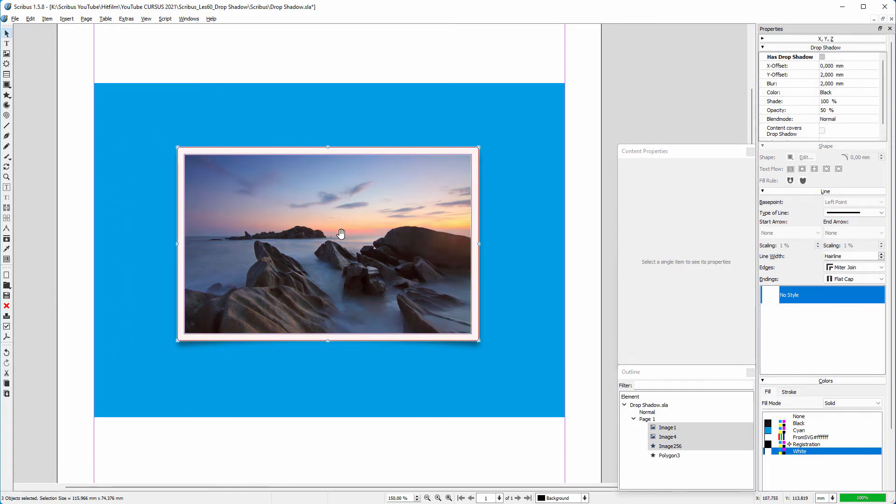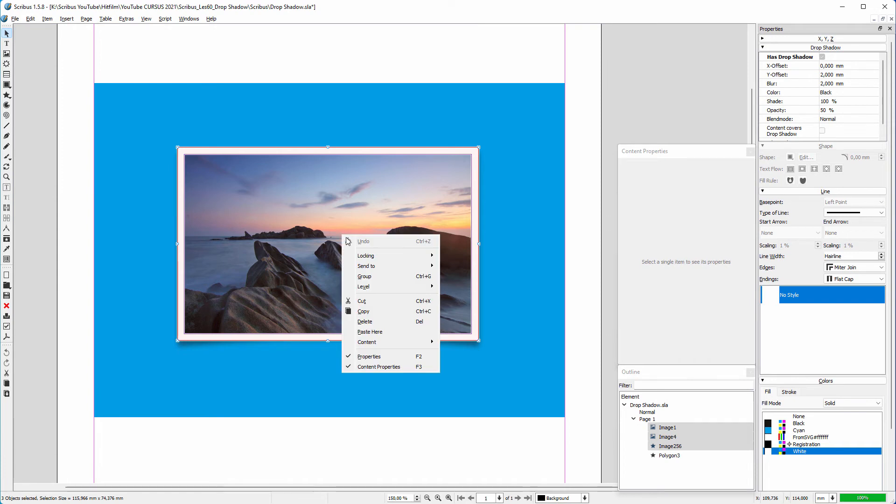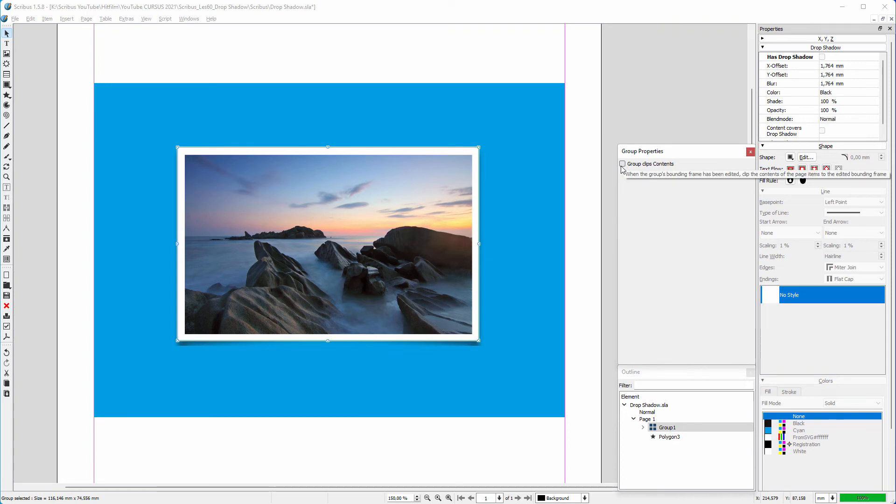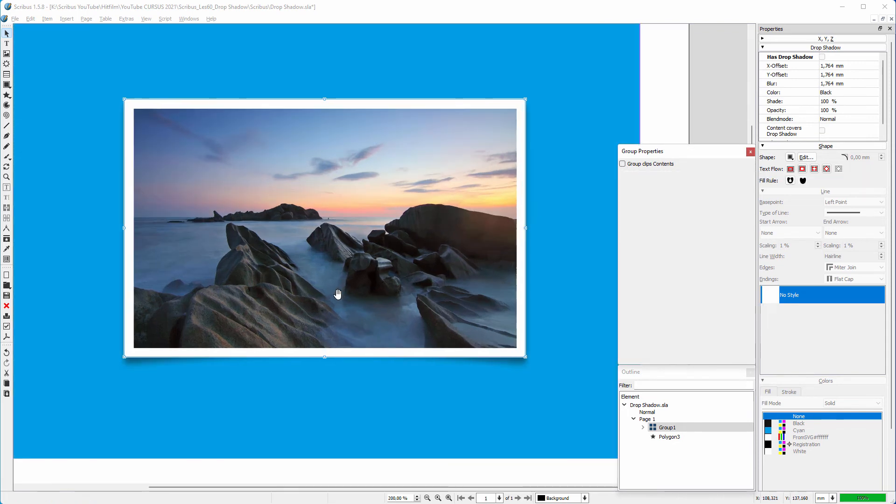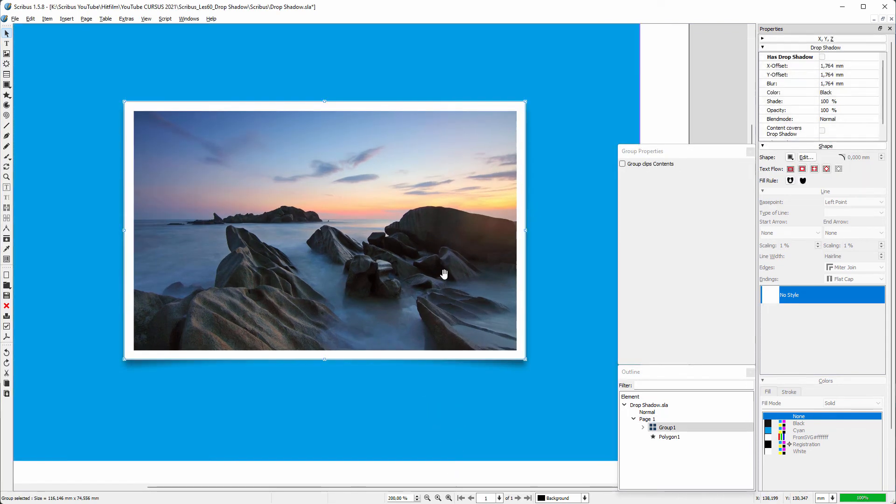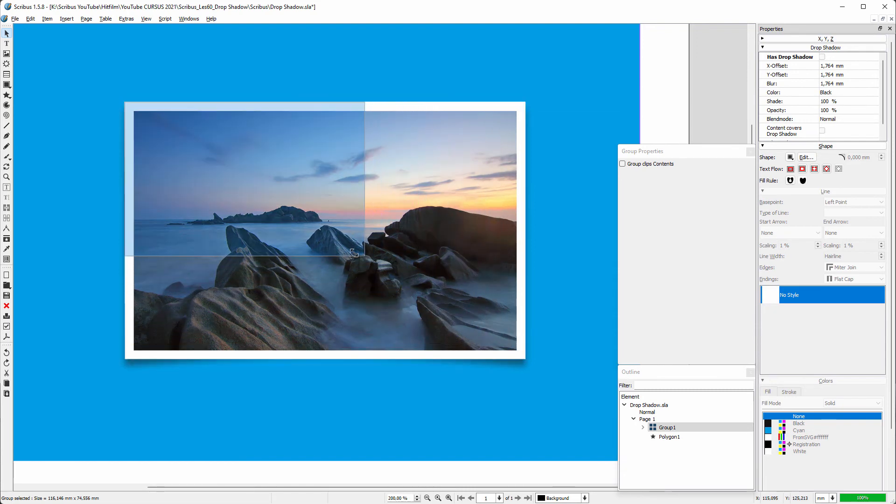I drag over the objects, right-click, and choose Group. To see the shadow again, I must remove content clipping by deselecting Group Clips Contents. I can now move and scale the image.